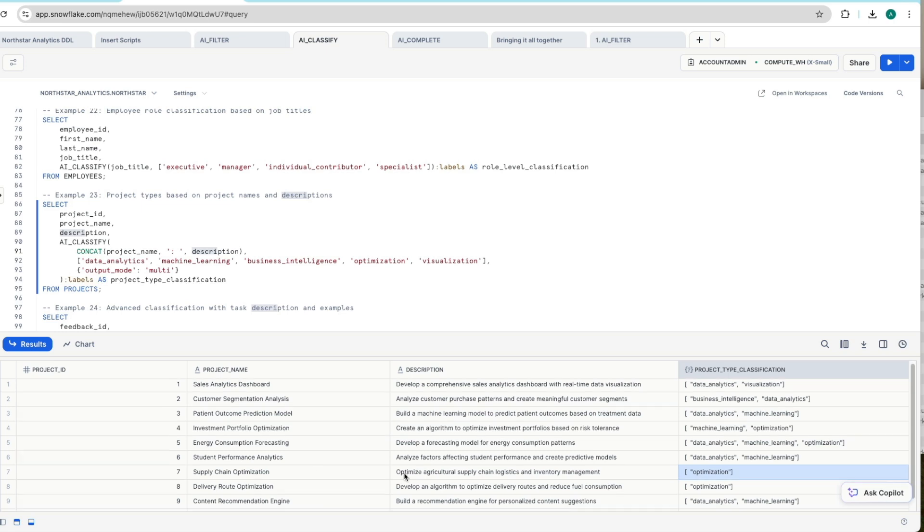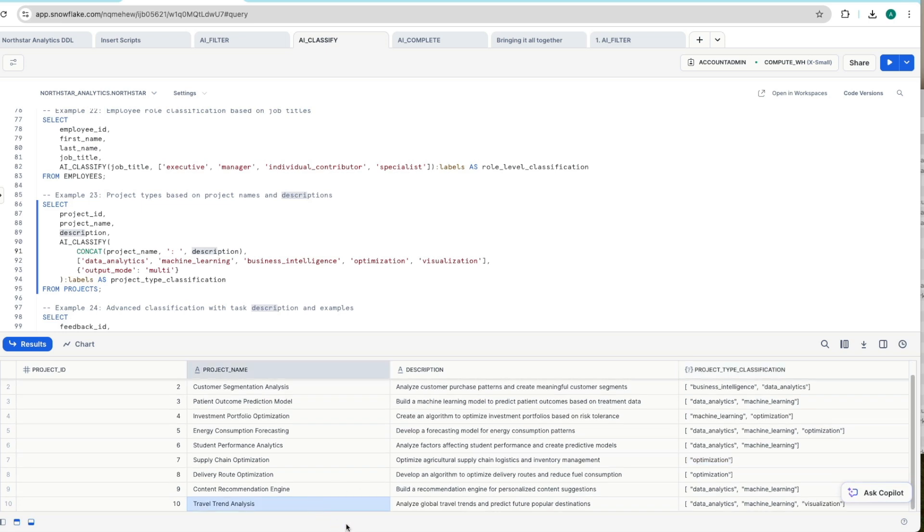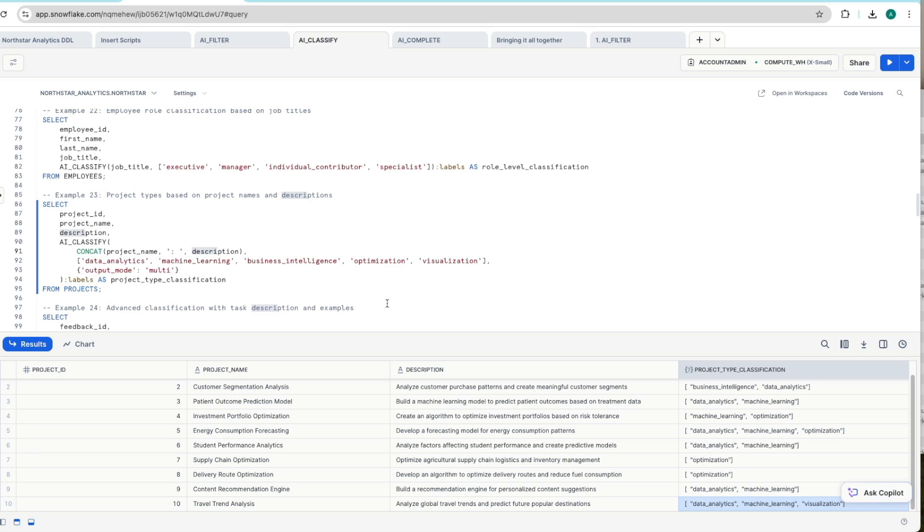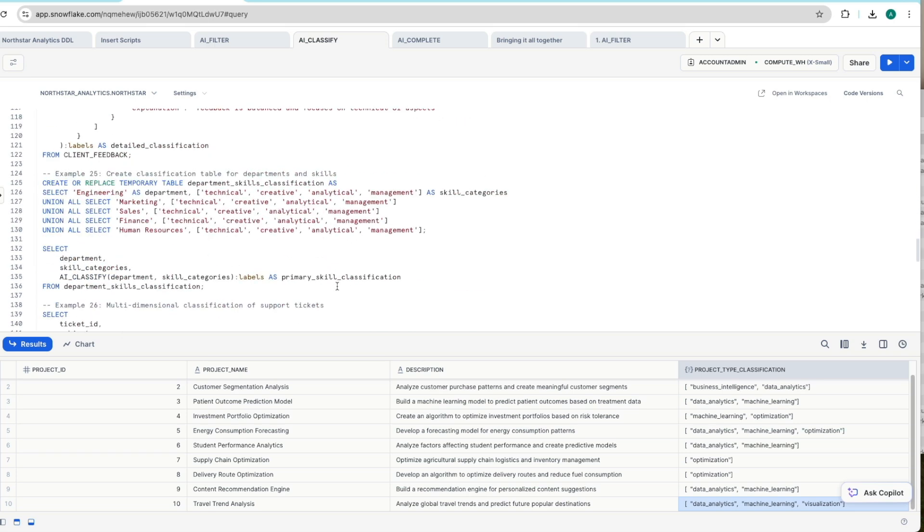If we pick another one out, here we've got travel trend analysis. Analyze global travel trends and predict future popular destinations. This has got three different categories so you're not just limited to one or two. You can have more than that again if it deems it's relatable to more than two classifications. We'll add in another one. And so you've got data analytics, machine learning, and visualization in here as well. So really easy to categorize stuff and you're only really limited by your creativity here.